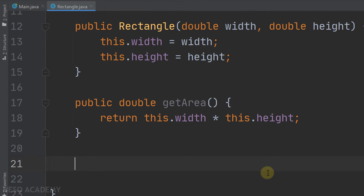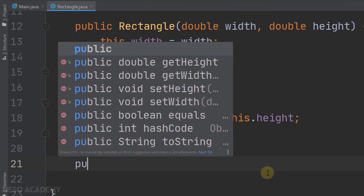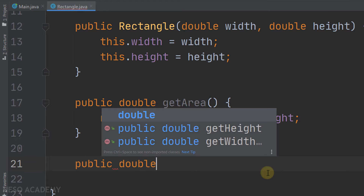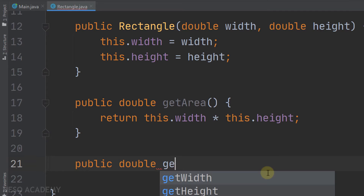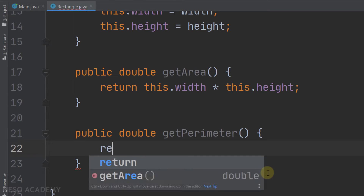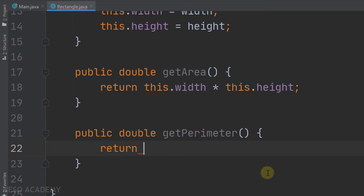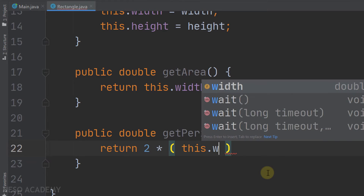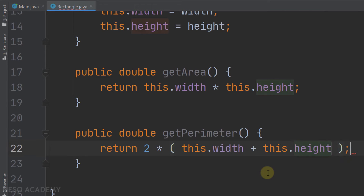Now let's implement the getPerimeter() method. It's public, returns a double, takes no parameters, and returns the perimeter. The perimeter is 2 multiplied by (width + height), so we return 2 * (this.width + this.height).